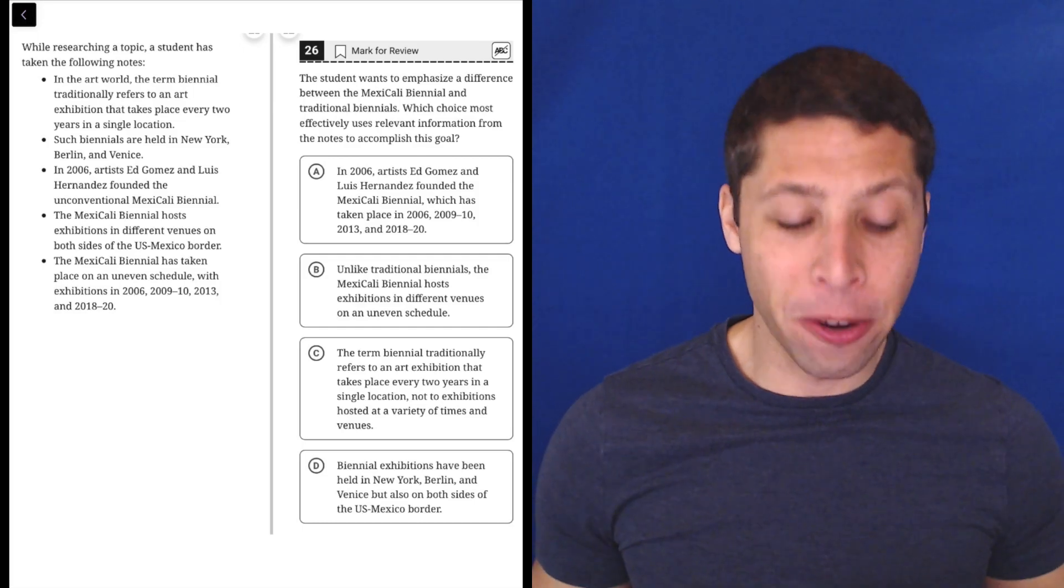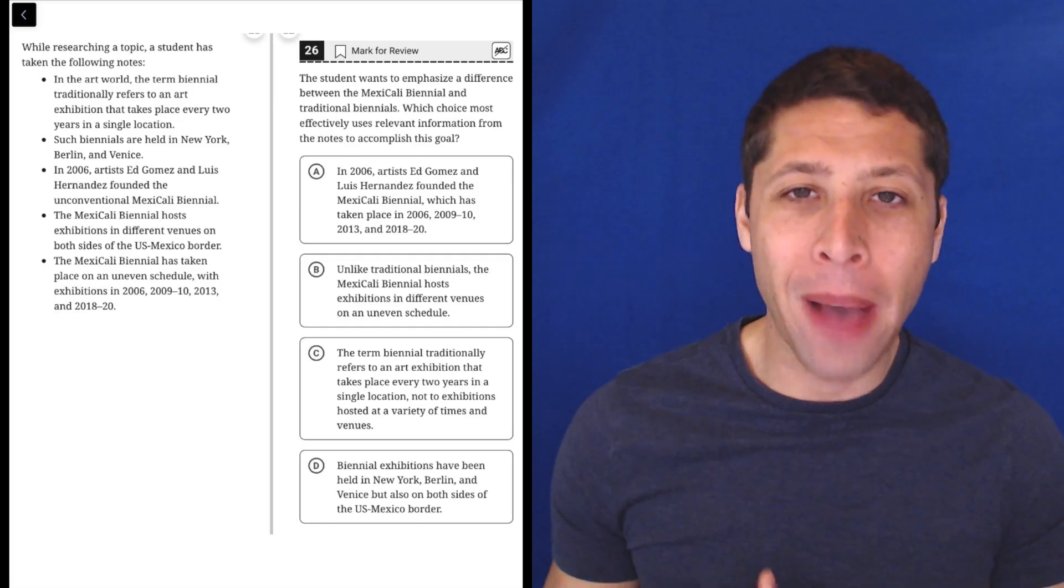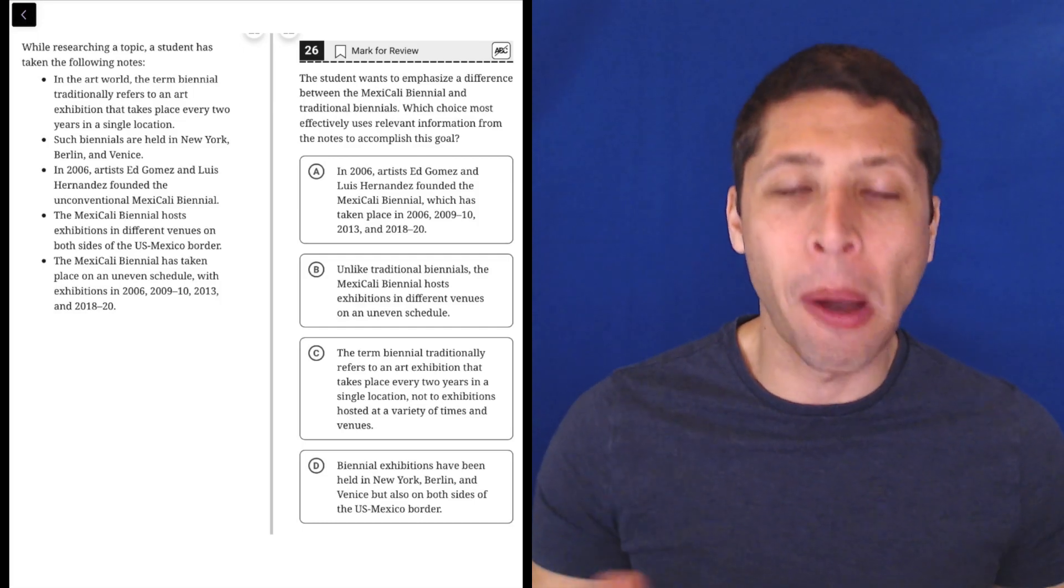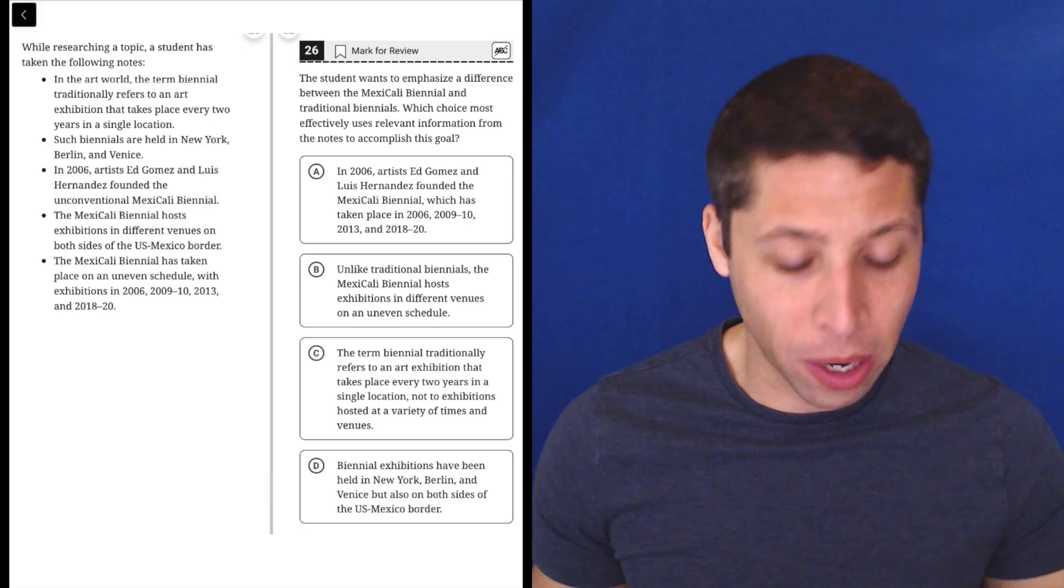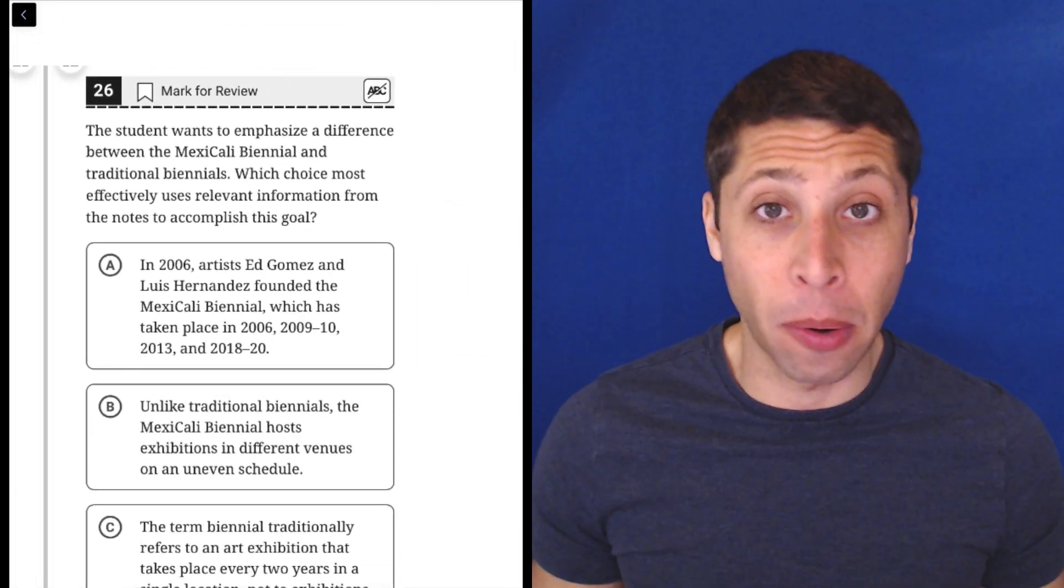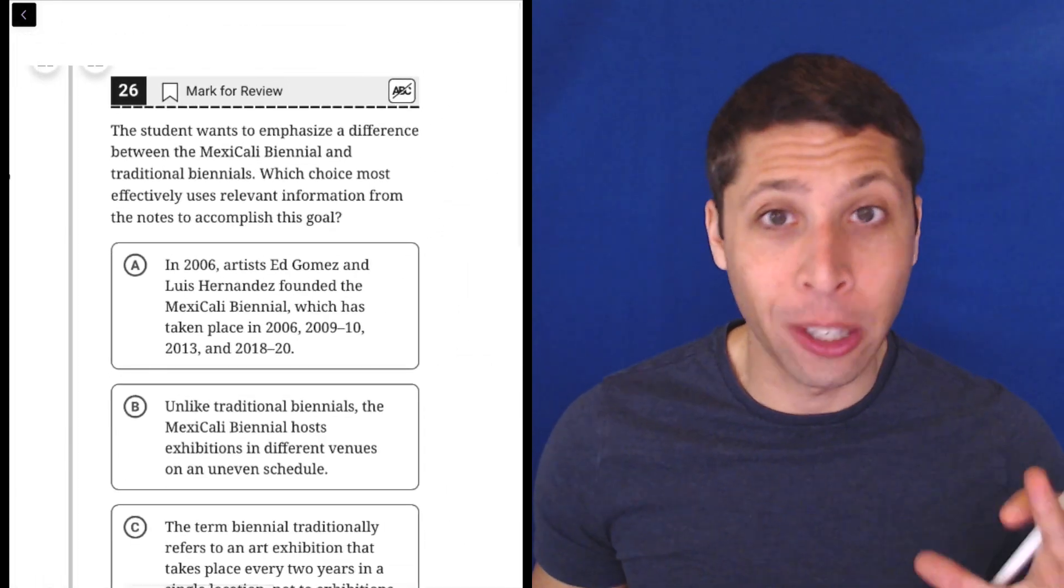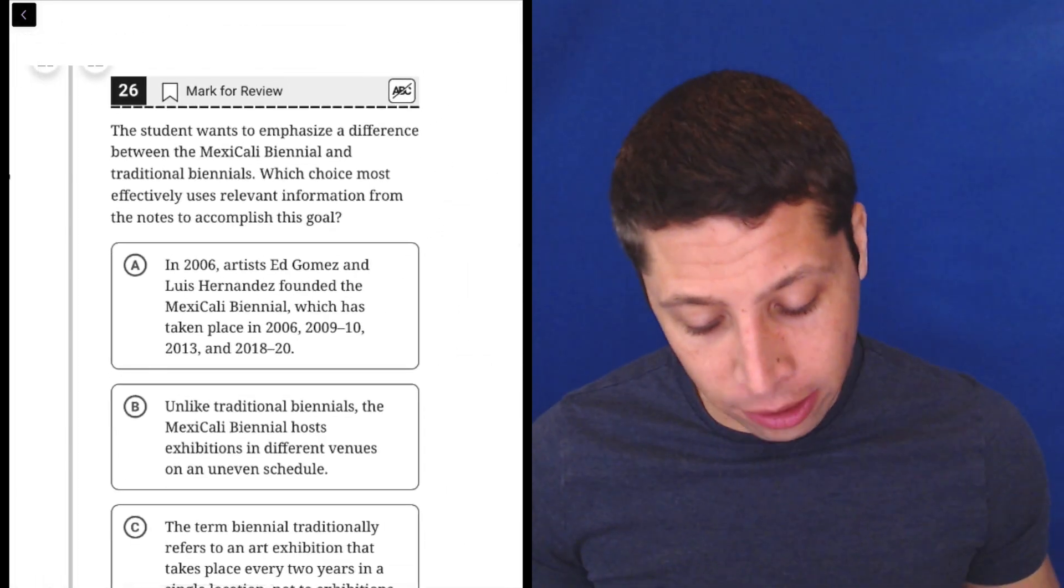If you didn't watch my video for number 25, I definitely recommend going back. I talk more about what these outline questions are about. But basically, remember, we don't care about the outline. We just want to read the questions. So let's take a look.